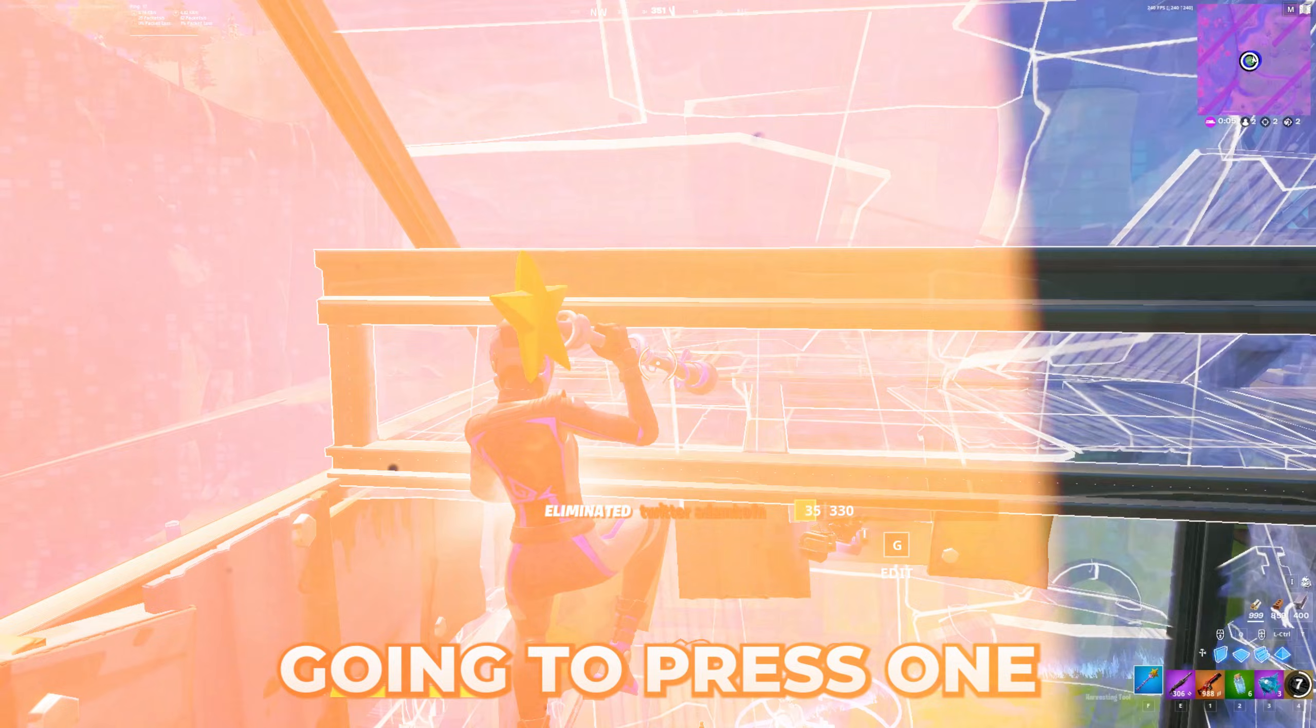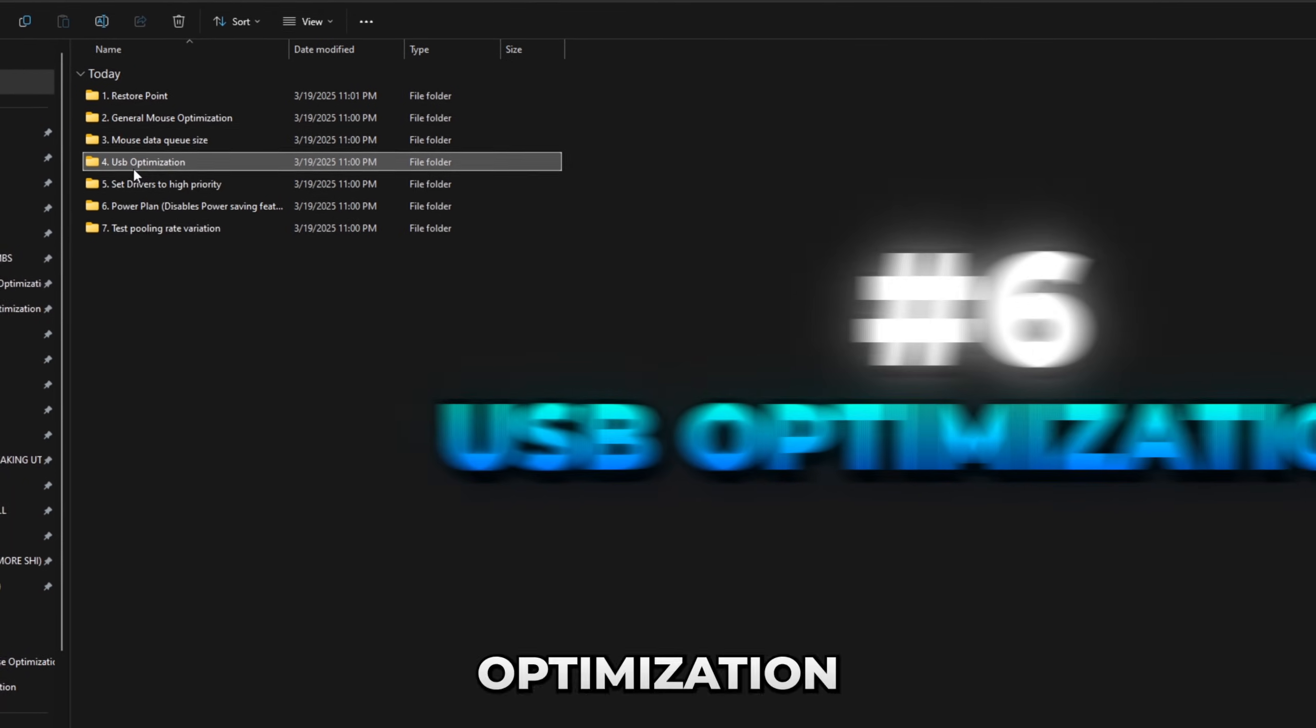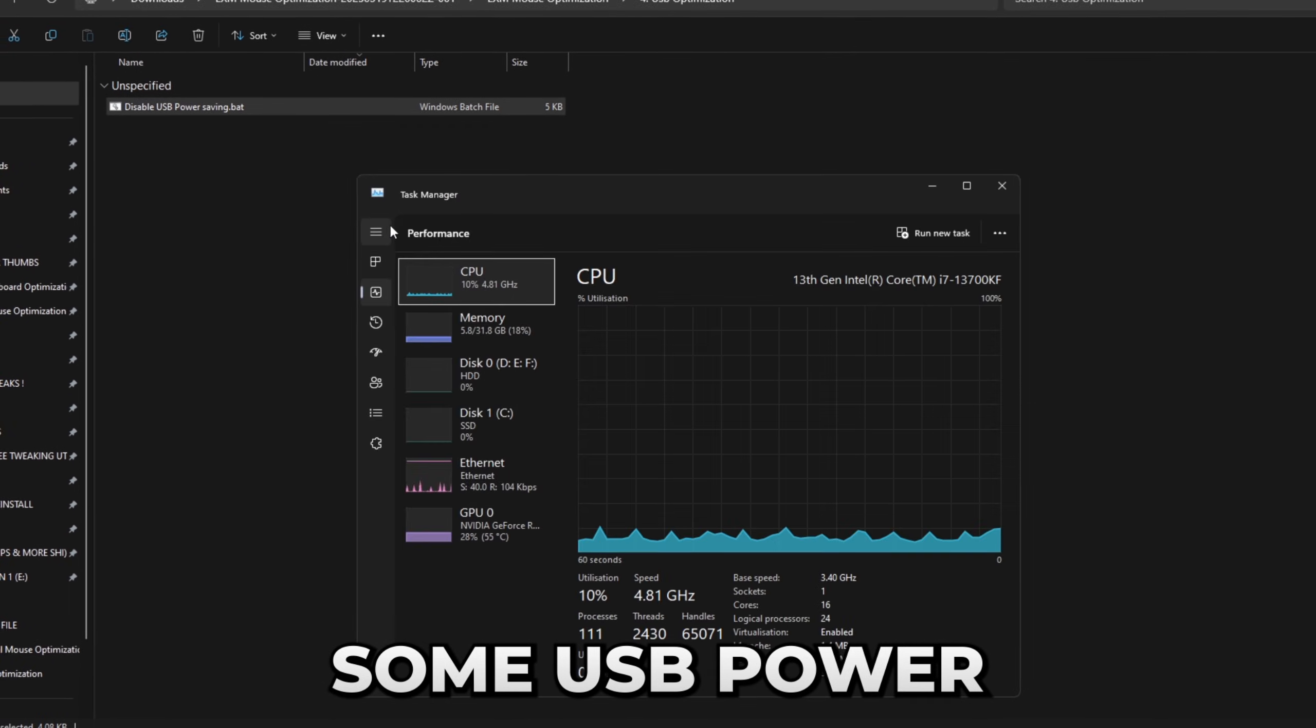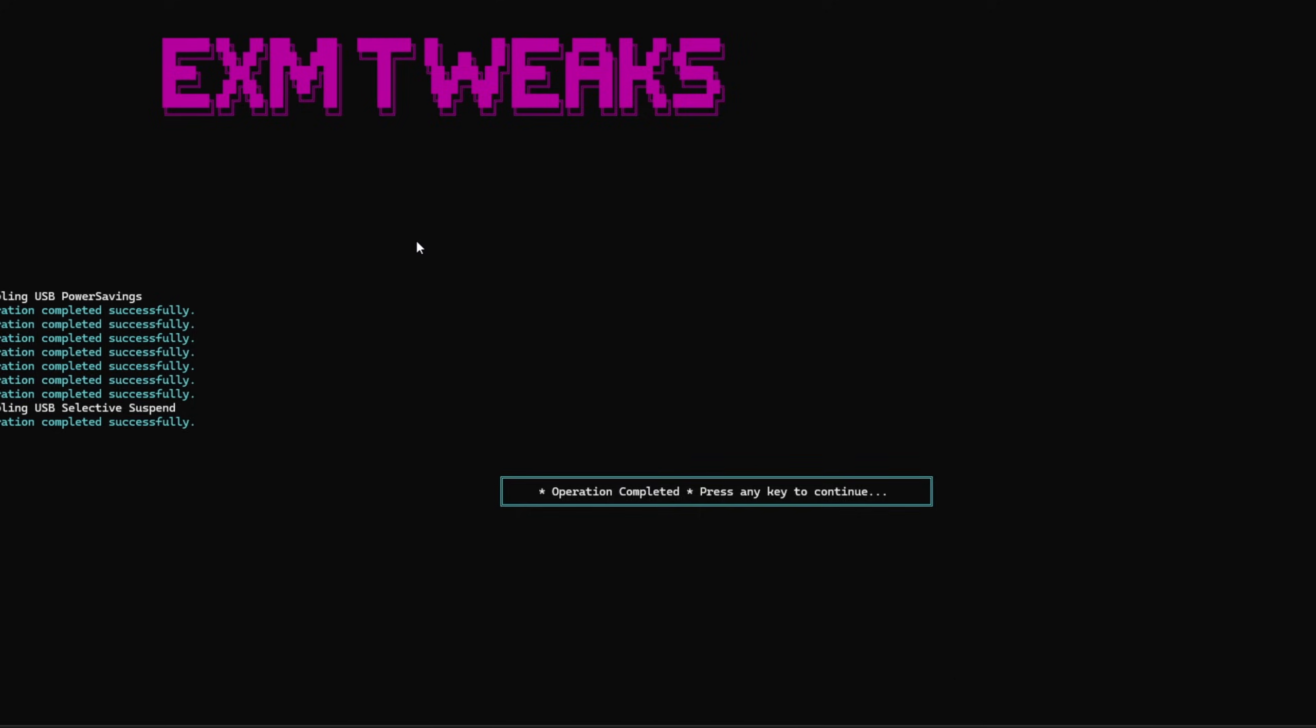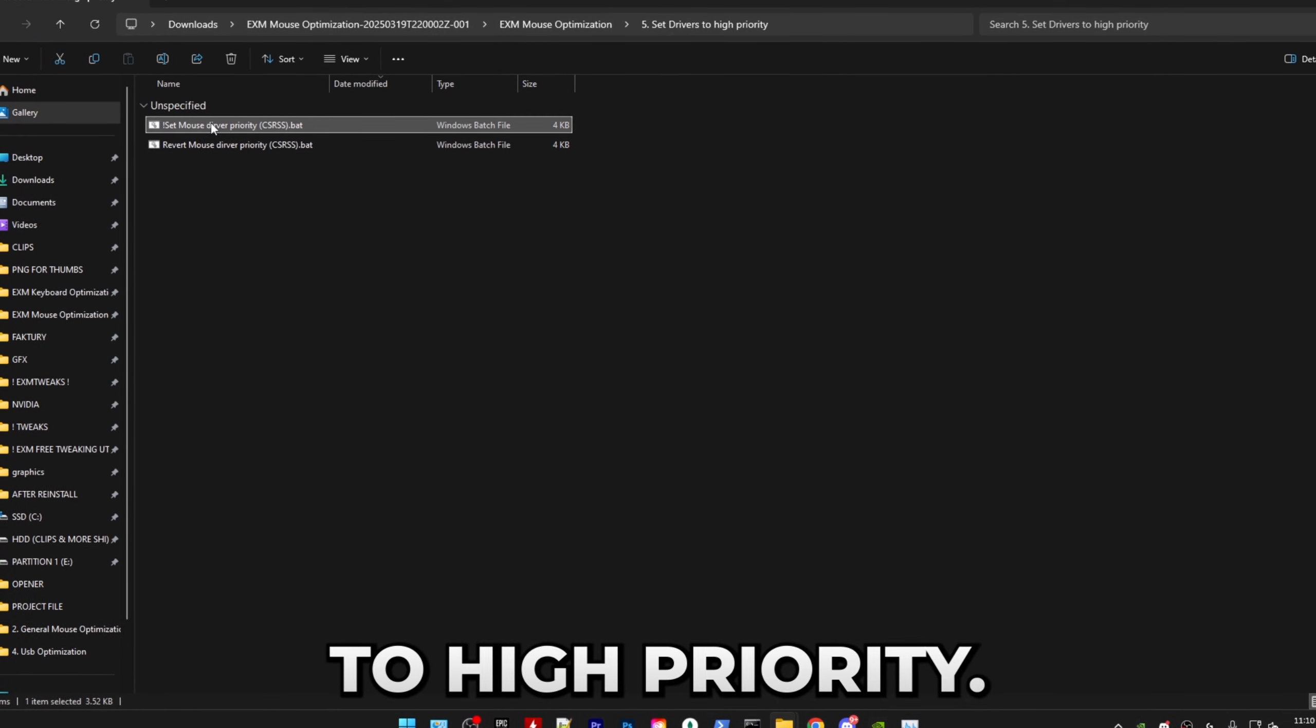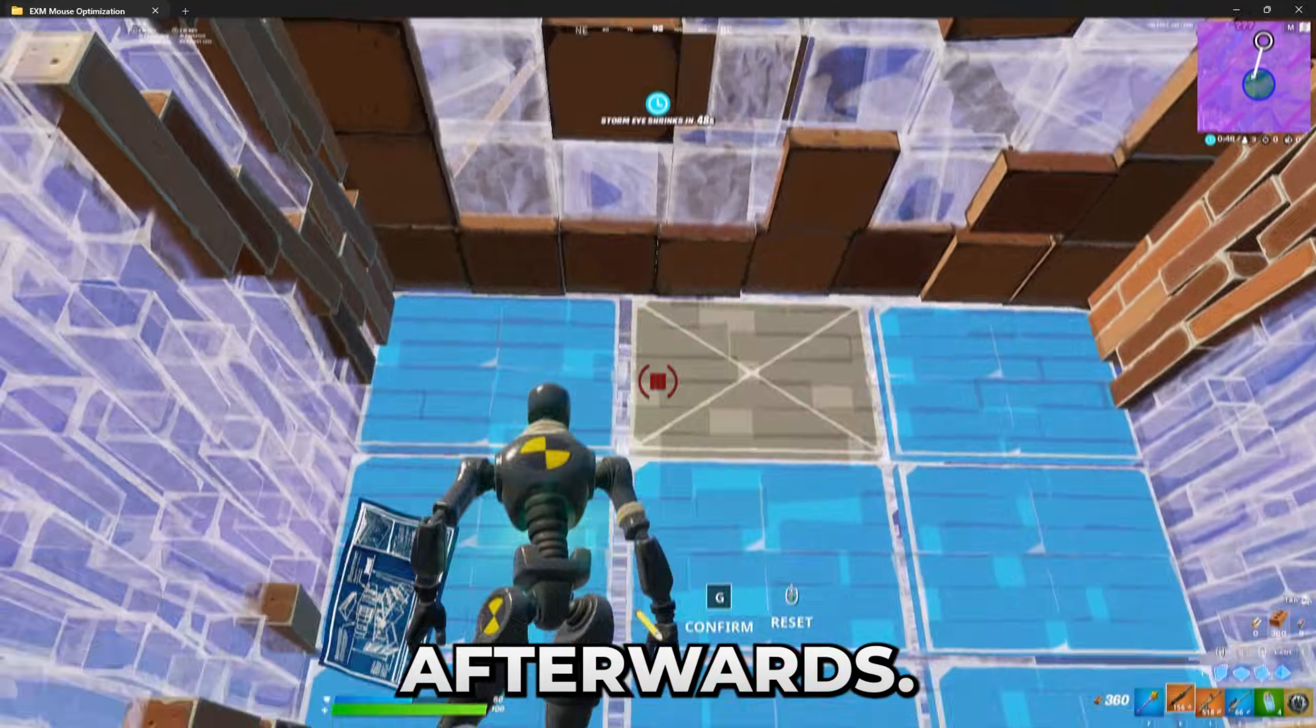Afterwards, we have some USB optimization, and that is just going to be disabling some USB power saving features. Simple as that. The next step is going to be setting your drivers to high priority. There's a revert for this as well, in case you need it.